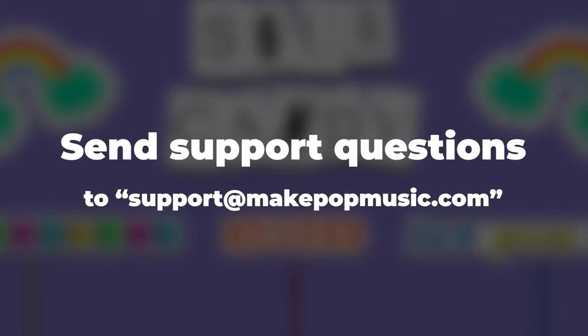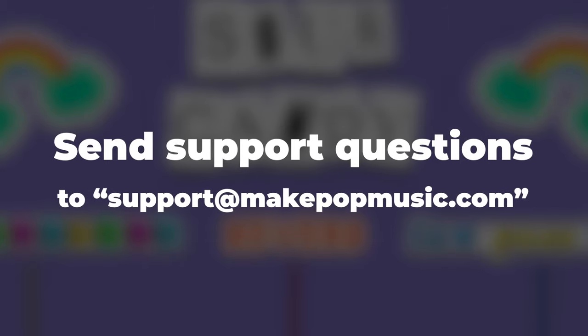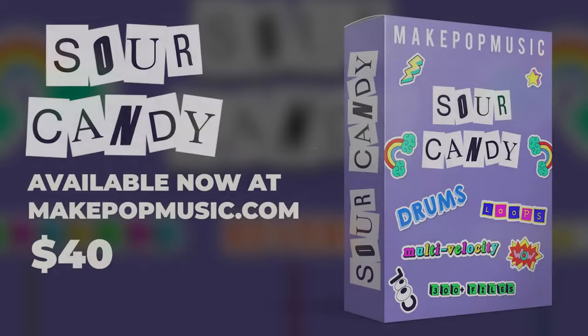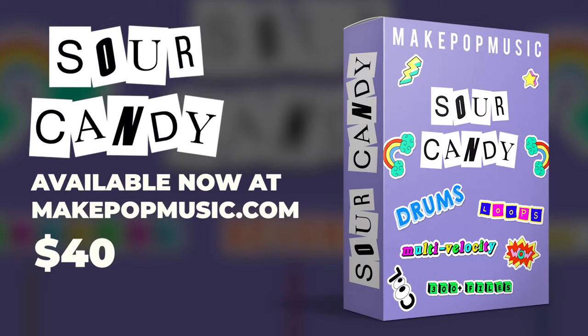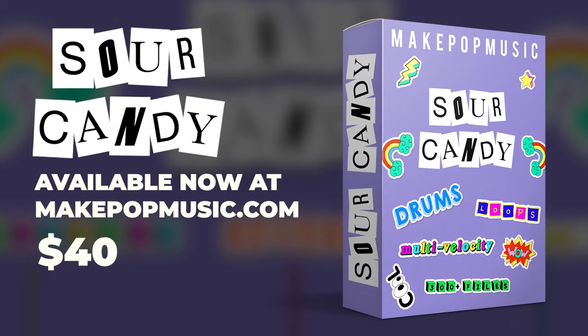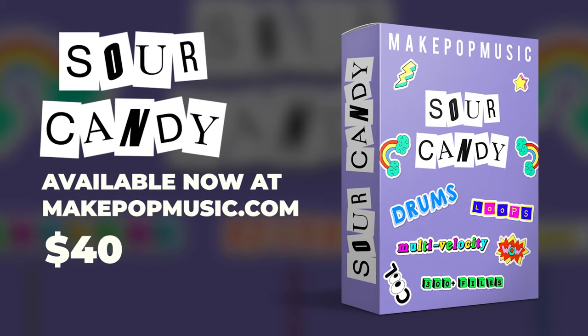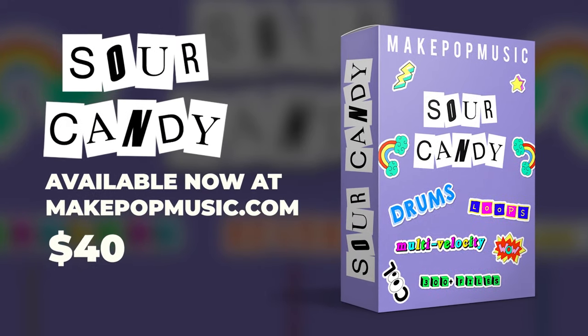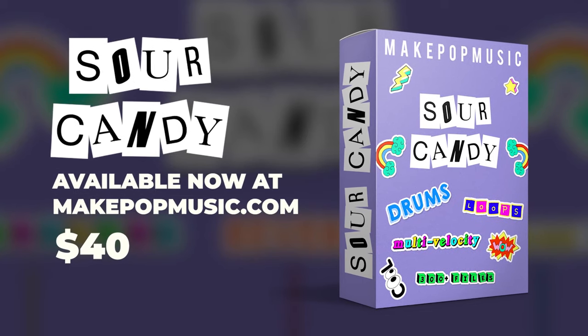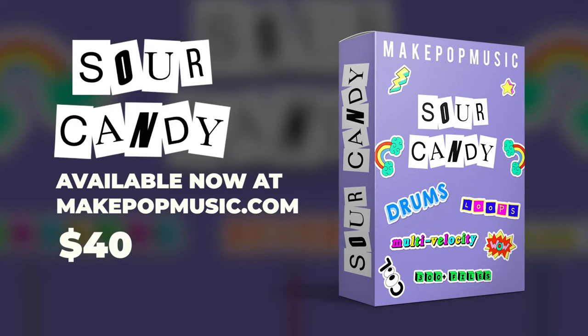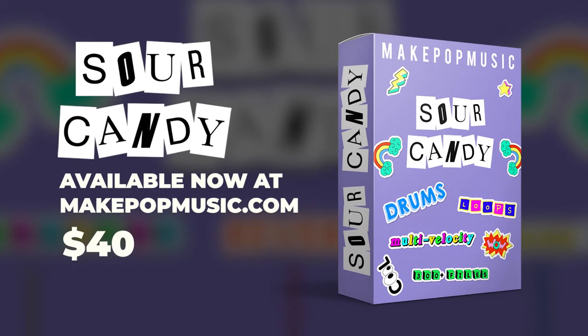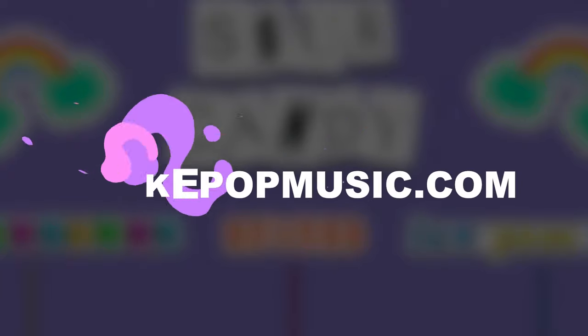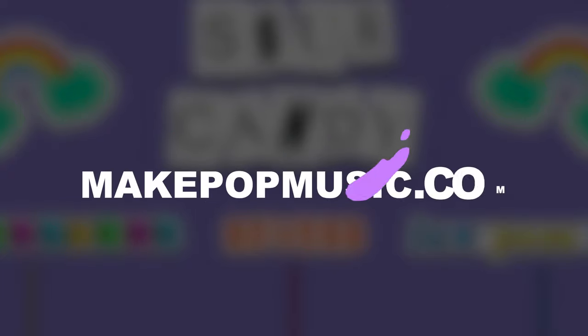But of course, if you have any other issues or questions, shoot an email over to support at makepopmusic. This kit is on makepopmusic.com, so you can go check that out right now. The kit is $40 and that includes all different kit versions and all of the loops and all of the extra instructional videos and everything like that. Thank you so much for sitting through this. We hope that you enjoy this kit. Let us know if you have any questions. And until next time, much love everyone. Peace.